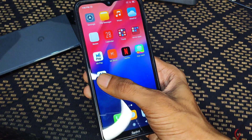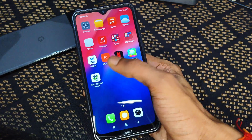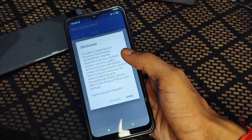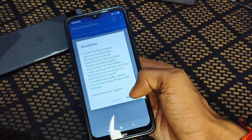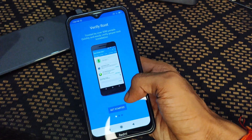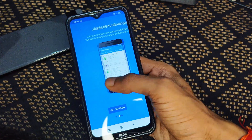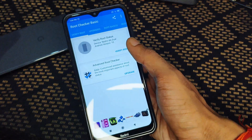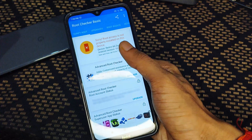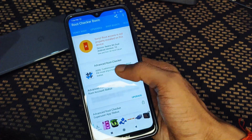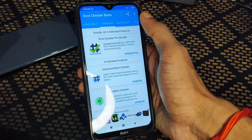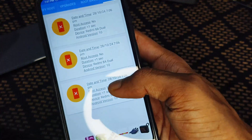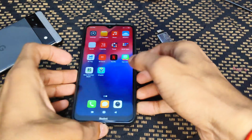After successfully installing the applications, open the Root Checker application. The first time it may take a few seconds. Tap Agree, then tap Get Started, then tap Verify Root. You can see that root access is not properly installed on this device, which means the device is not rooted yet.